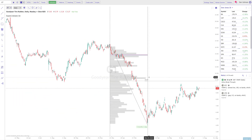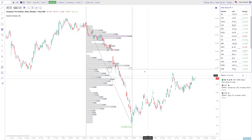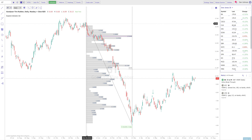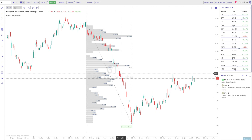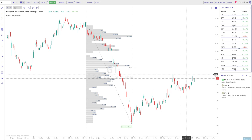Last example: let's look at Goodyear Tire. You see something similar — the VWAP from the impulse move down is right around $10–$11, and price hasn't yet gotten to it. I imagine once it does, it's going to struggle a little bit to continue on.